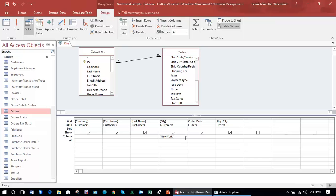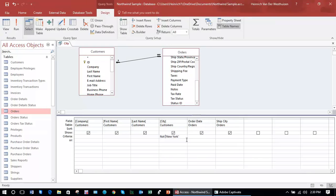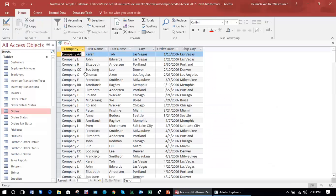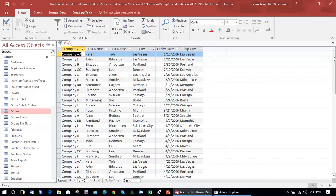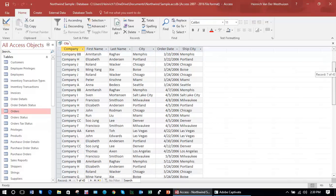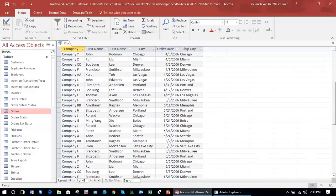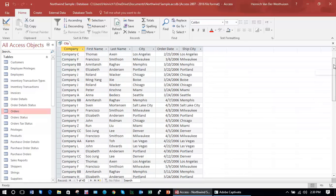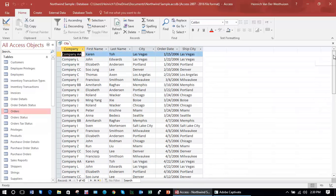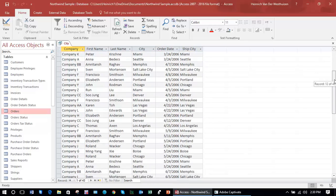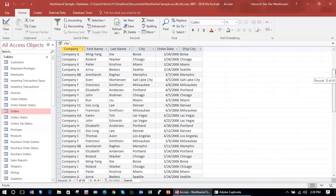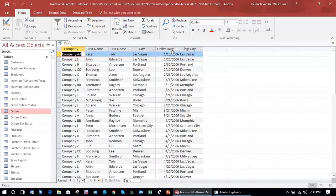If I put an operator in front of the query that says not New York and I run this query again, you will now see that we are showing a list of all the customers that are not based in New York. If I scroll down that list, I can see New York nowhere on this list because New York has now been excluded.